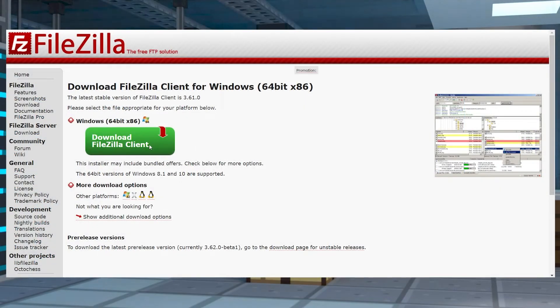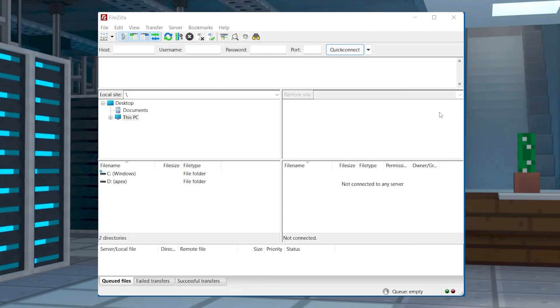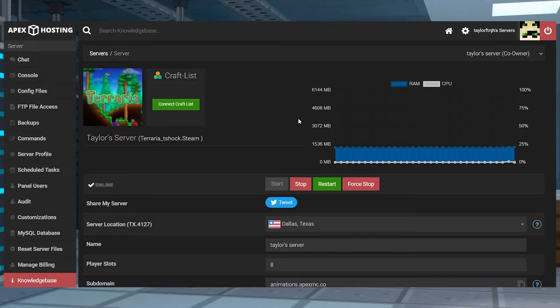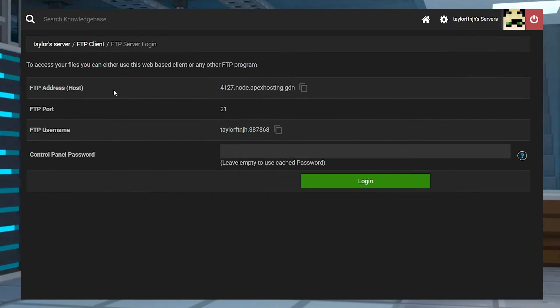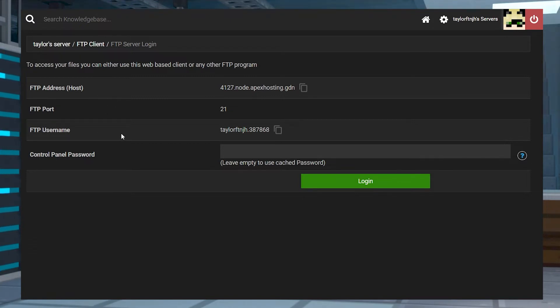First, download a third-party FTP program like FileZilla and open it. Once that's opened, head to your APEX server panel and click FTP file access on the left-hand side, and then you will need to copy the FTP address, port, username, and then your password.